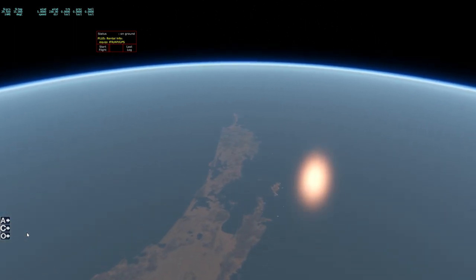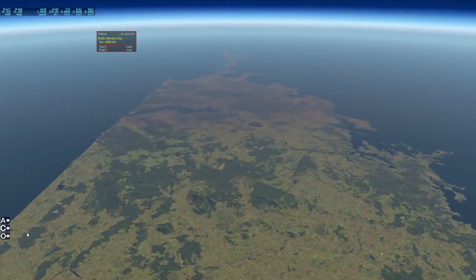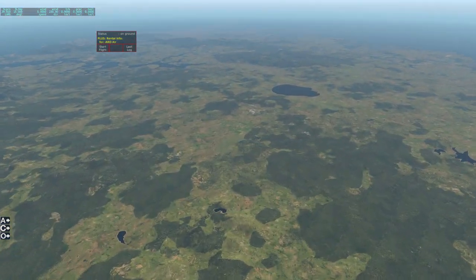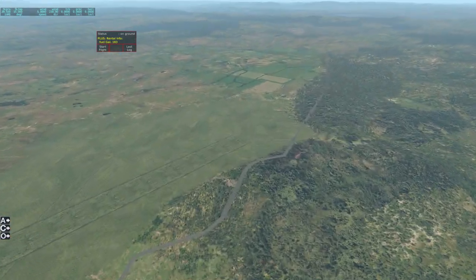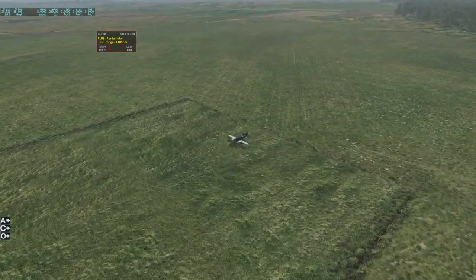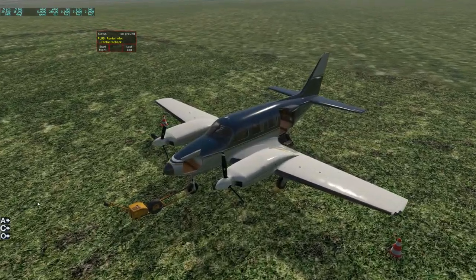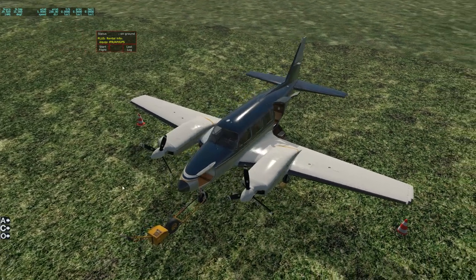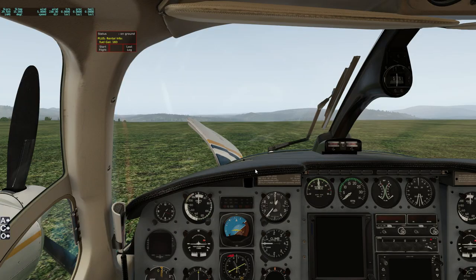Hello and welcome back to X-Plane 11 everybody. Today we're in the North Island of New Zealand, more specifically NZKO which is Kaikoura. What we're going to do today is put together all the things we've been working on over the last few weeks - complete an FS Economy flight in the Piper Navajo from NZKO to NZNE, which is the North Shore Aerodrome, about 80 nautical miles south.